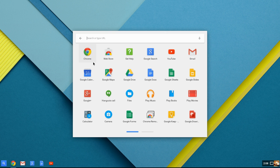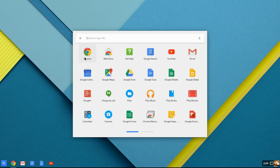You're going to notice here you've got your Chrome web browser, your web store, your help, your Google search, YouTube, Gmail, Google Calendar, Google Maps, Google Drive, Google Docs, Google Sheets, Google Slides. We're going to go through each one of these and explain what they are and what they do and how they function.